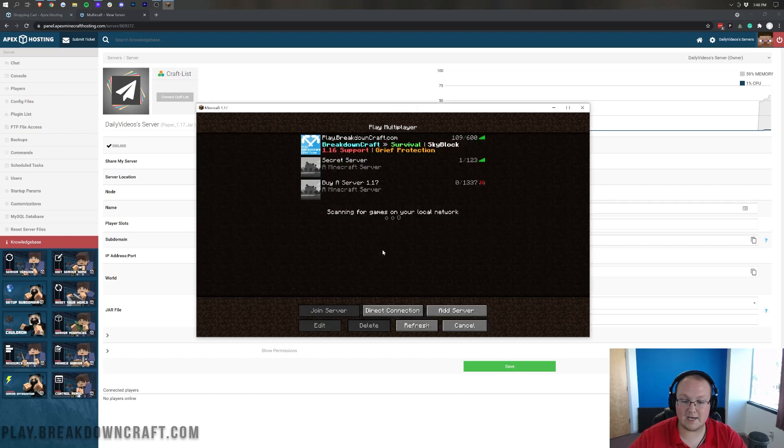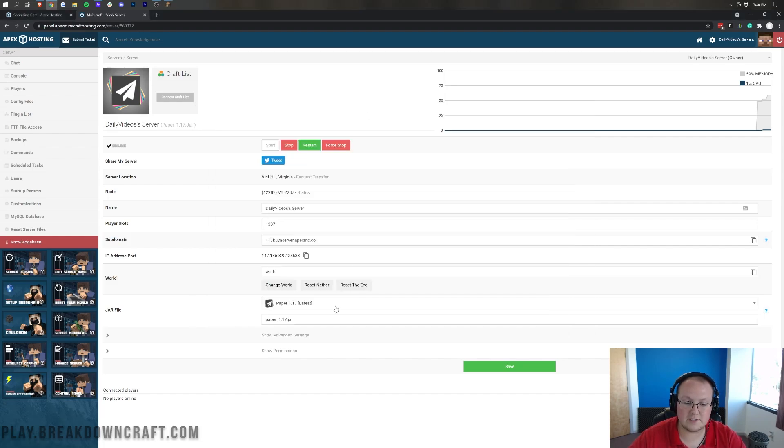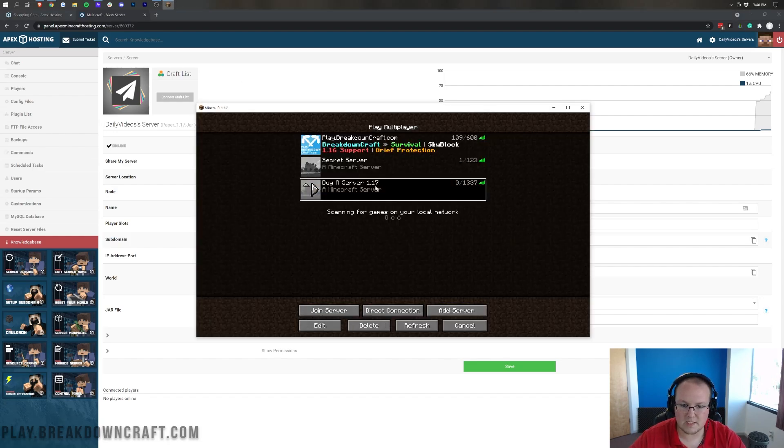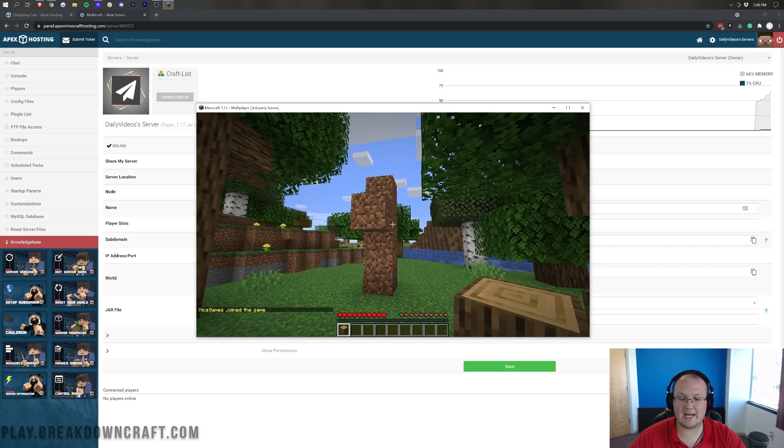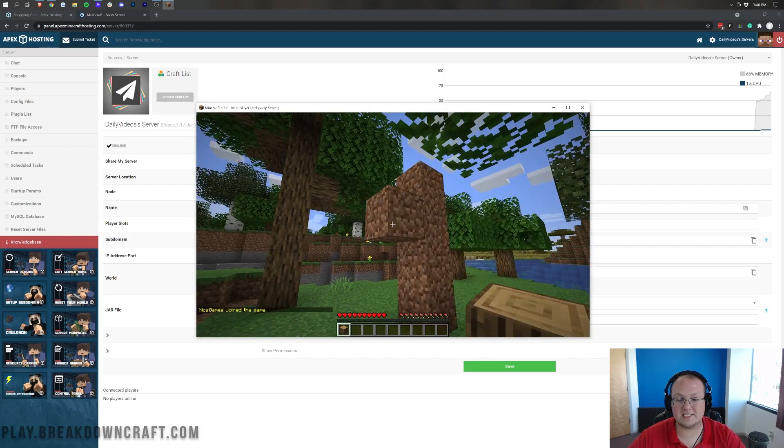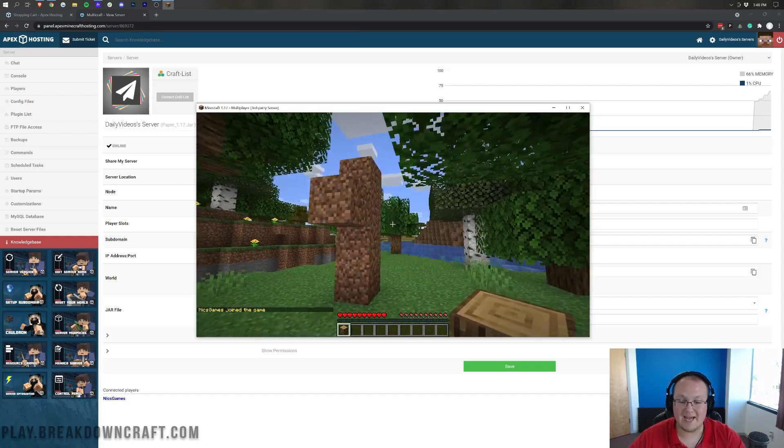And now, we have the buyaserver here. And as you can see, it is online. It has 1337 players. Come over here, you can see 1337 player slots. Let's go ahead and jump in to the server. And boom, here we are, same server, but using the subdomain.